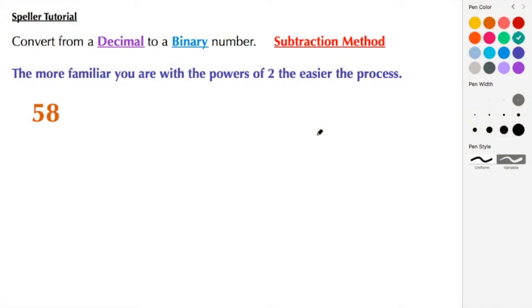If you find today's content to be helpful, please subscribe, share, and/or like. In today's tutorial, we're going to convert from a decimal to a binary number, and we're going to use what's called a subtraction method.